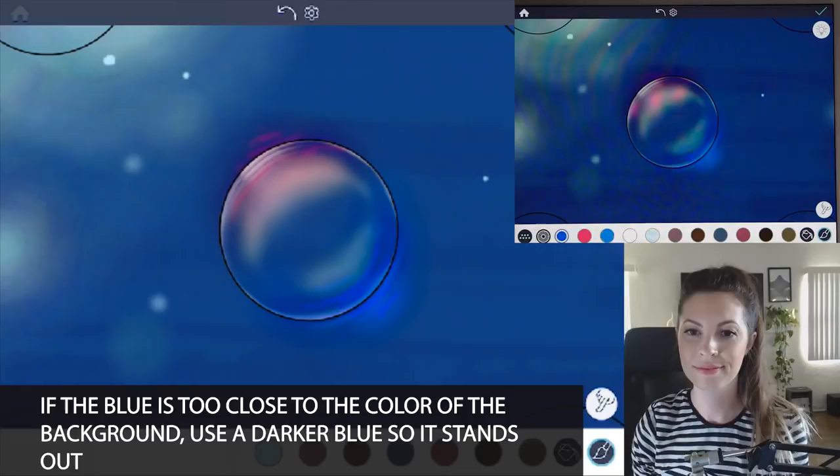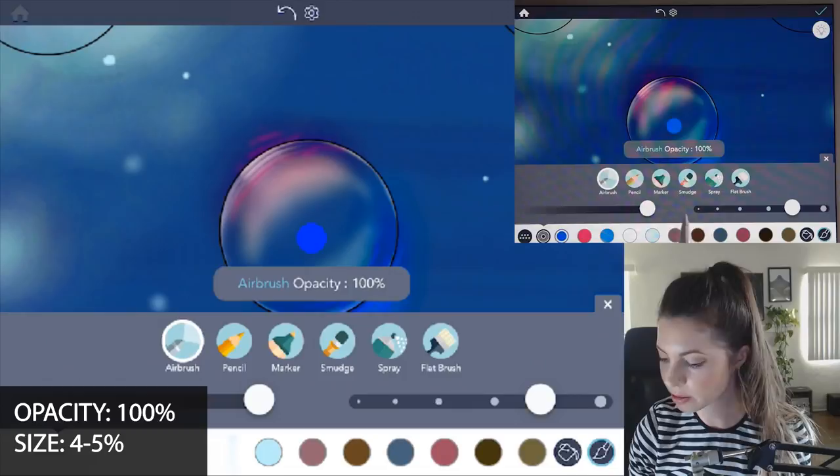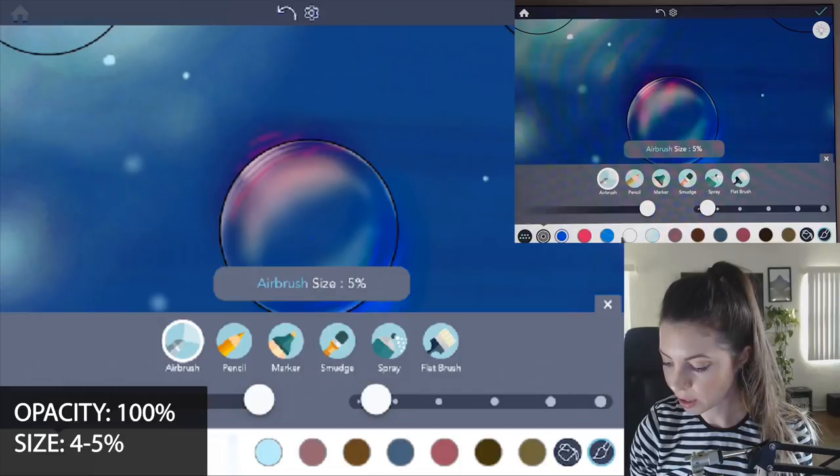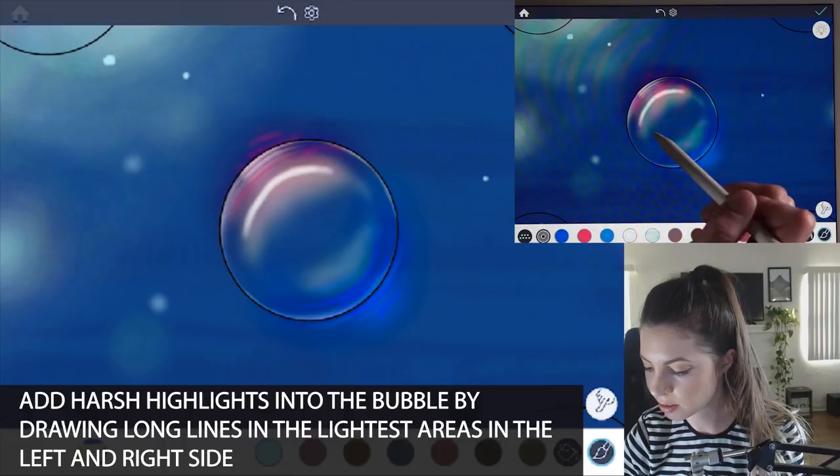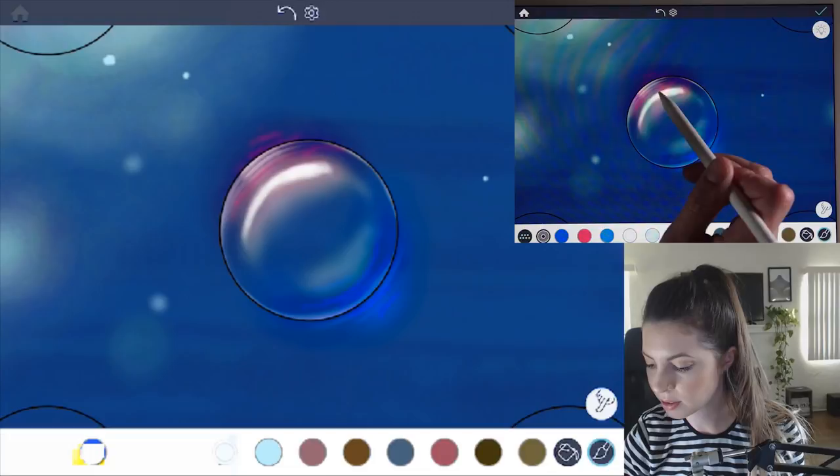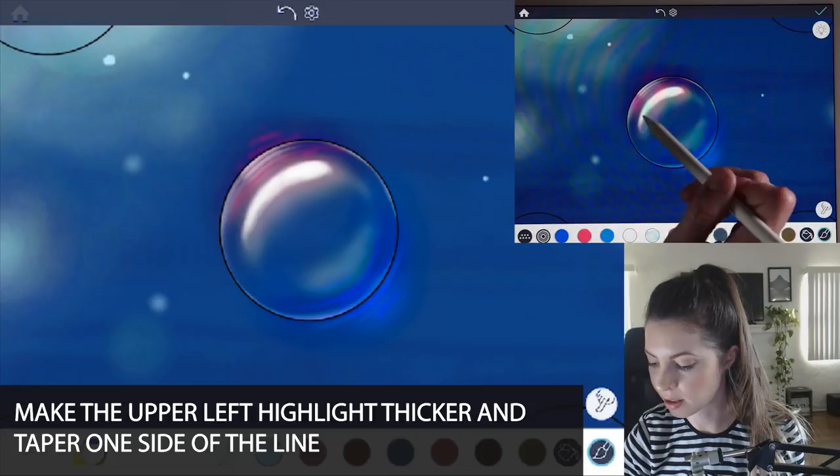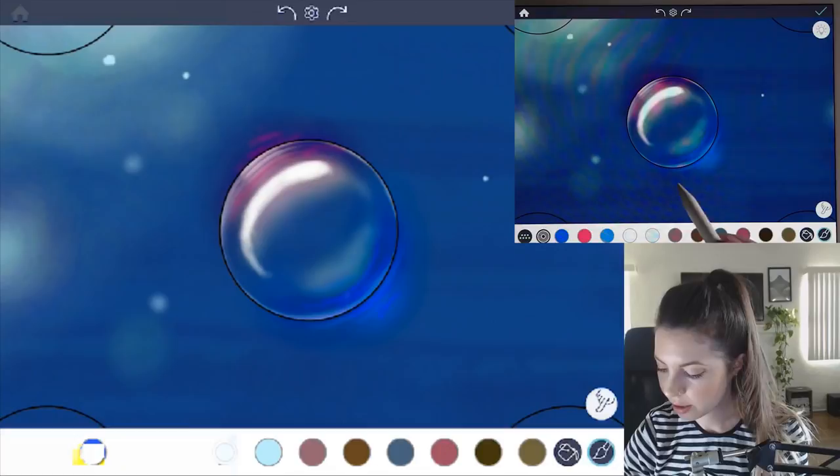Now let's add our final highlights. Open up the manual mode again. Let's raise opacity to 100 and lower the size to about four or 5%. Now select white, and then you're going to add in bright highlights on both the left and right side. I like to make them harsh lines. It does help if they are more precise. And then I'll make one side just a little bit bigger and rounded, and then taper off at the end, just like I did before, going with the curve of the shape.